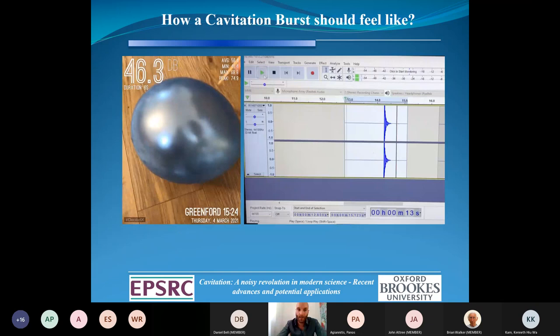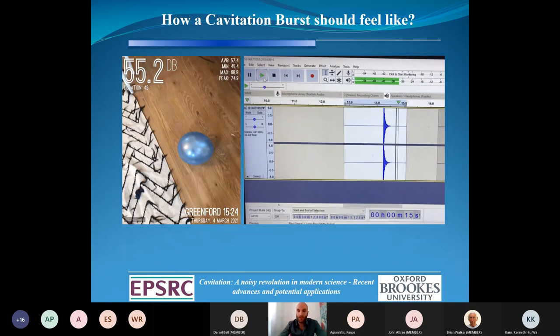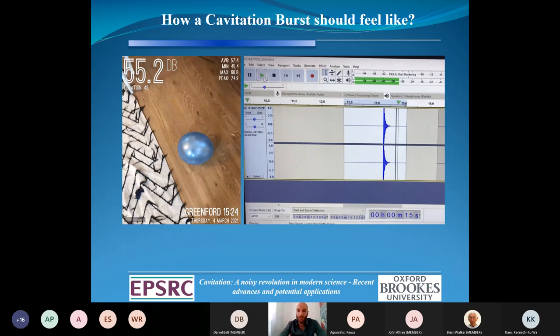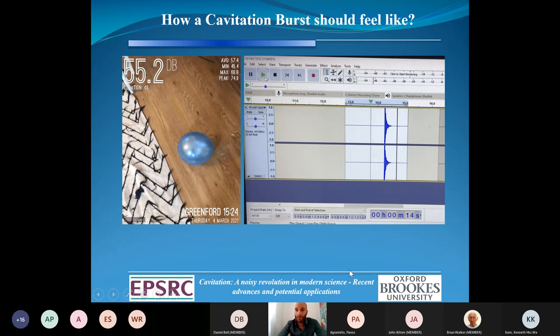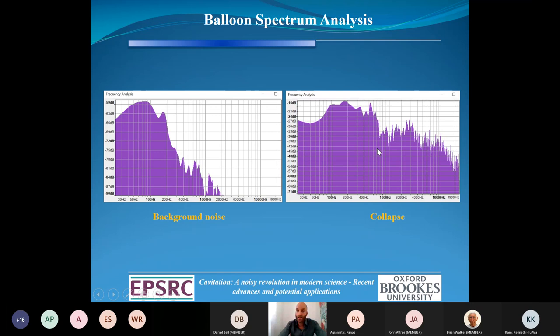How does a cavitation burst feel acoustically? Similar to a balloon pop. When you pop a balloon, you capture a spectrum — I recorded this with my mobile phone. The balloon collapses and we capture the spectrum, showing how it looks before and after collapse. What we're interested in, and this also applies to cavitation bubbles, is that when they collapse, they generate prominent peaks at specific frequencies. Our role is to understand these frequencies and the intensity — to understand the identity of the acoustic emissions.